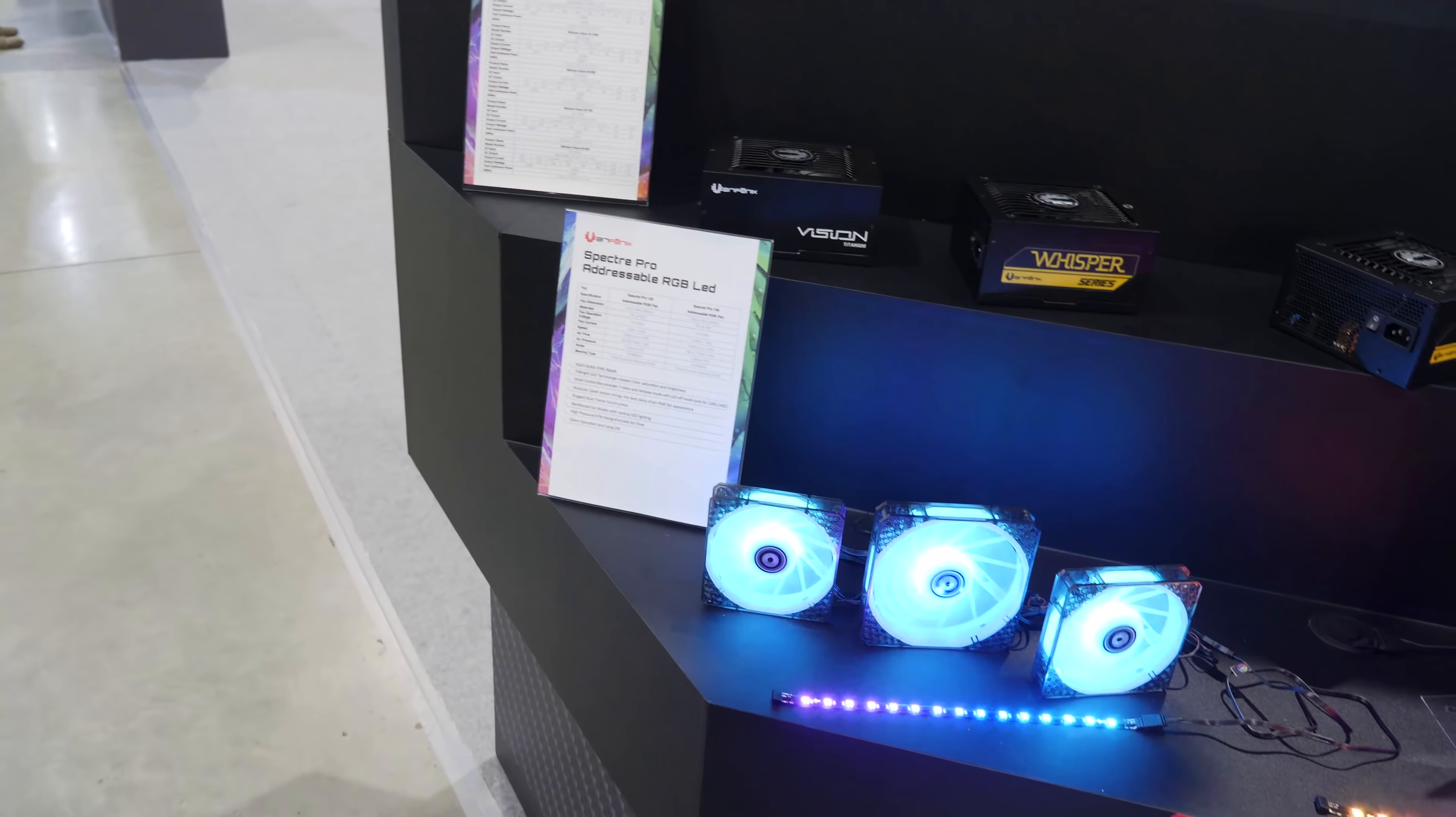Next up was Lian Li. They're showing off the Dynamic O11 and the Air 11. We did a review on the Dynamic O11. You should check that out if you haven't seen it.